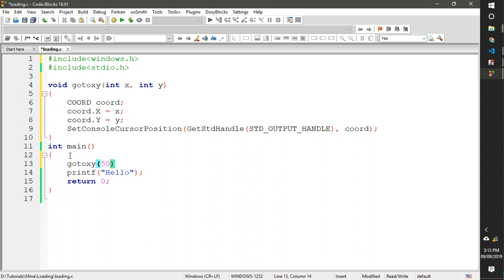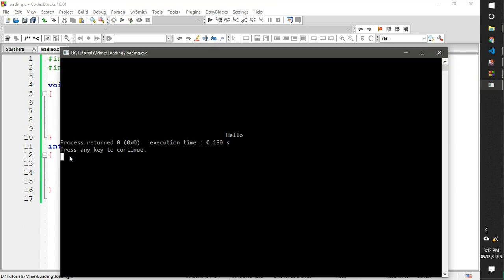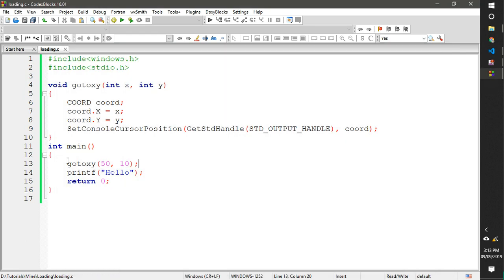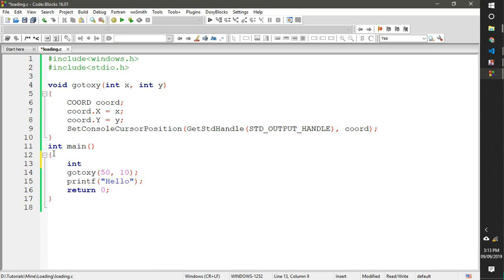Let's call gotoXY with 50 on X and 10 downwards, then print hello. See — it's printing hello at position 50 from X, then 10 down. Okay, that works.